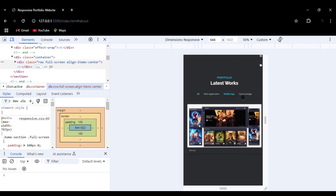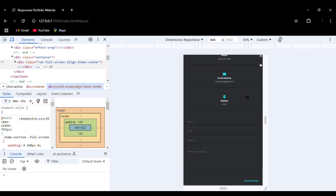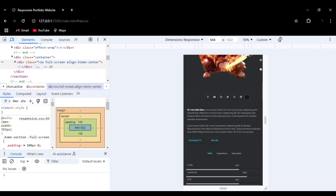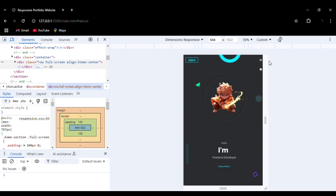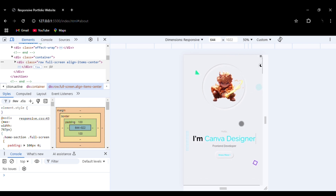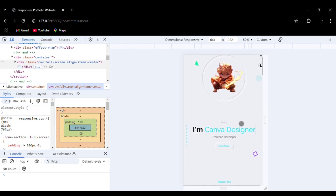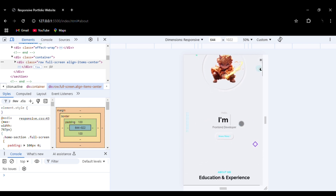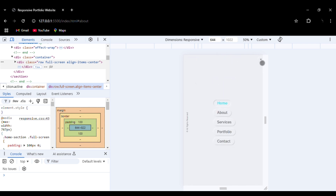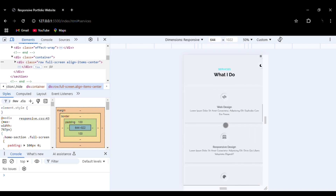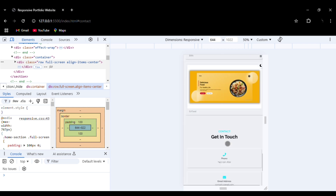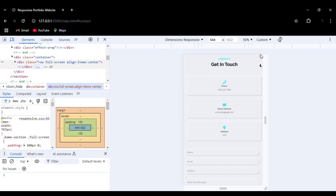This is the mobile version — see how neatly everything is aligned. You can also change the theme by clicking the button, and the theme changes instantly. You can navigate from one section to another using the nav bar. It gives a very professional look to the website.